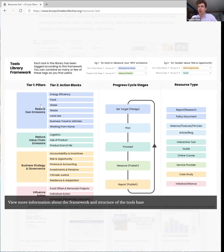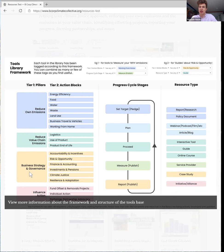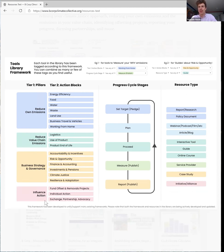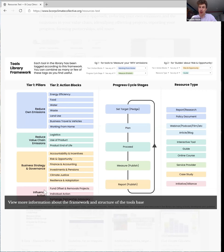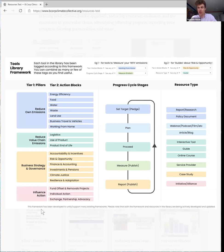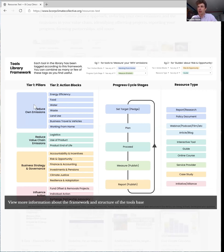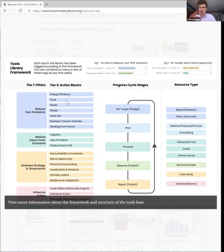So first off is a pillar of action, so this is reducing your own emissions, reducing your value chain emissions, changing the way that you're thinking about this in your business system strategy governance, and then helping to change the way that other people are thinking about this so influencing action throughout society. And then each of these is broken down into an action block, so the specific problems and areas that you might want help with in each of these.